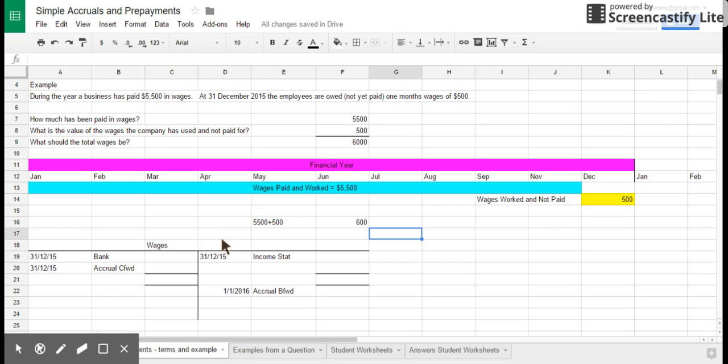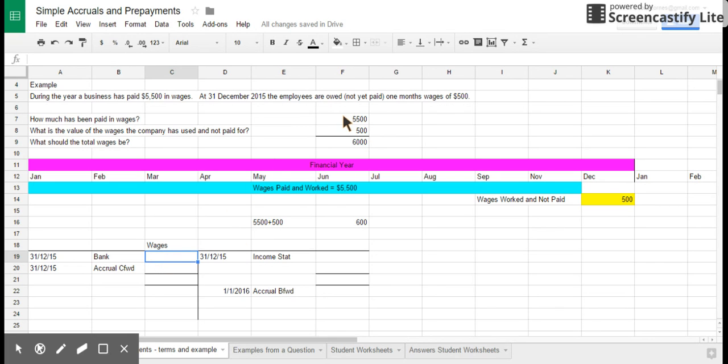Okay, straightforward part and if you're doing an exam question you should always try and make sure you get this one right. Having to do with T account, we know that we spent $5,500 wages from the bank. I'm going to put it in here as one entry. Obviously probably there are actually a number of entries through the year.